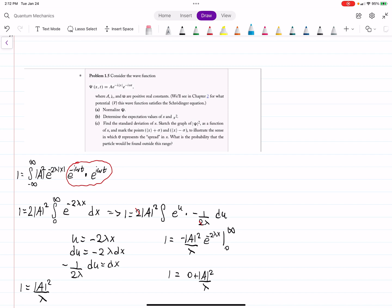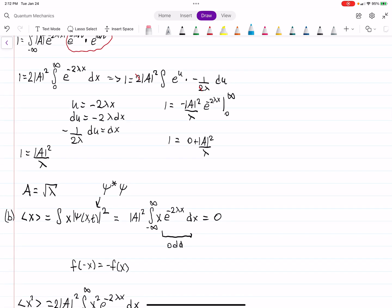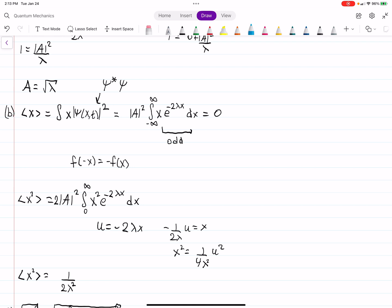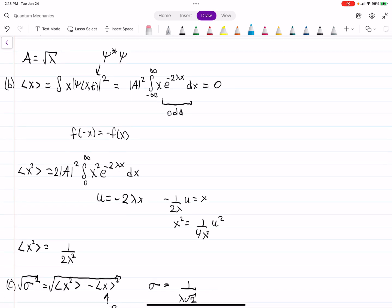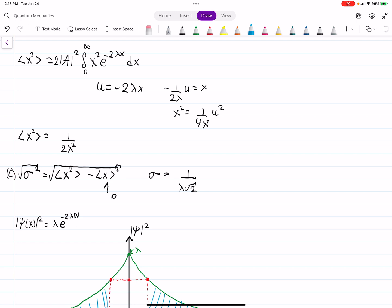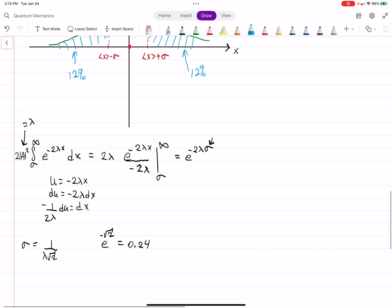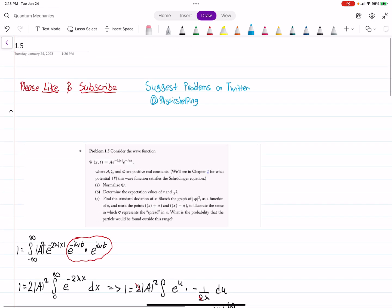To summarize: to normalize we used the normalization condition with ψ*ψ, so the imaginary parts cancel and a quick u-substitution gives A = √λ. The expectation value of x is zero because the integrand is odd. For ⟨x²⟩, the integral is trickier — a u-sub followed by integration by parts gives 1/(2λ²). From that we get σ = 1/(λ√2), we sketched the graph, and finally found the probability outside the standard deviation is e to the minus root 2, about 24%.